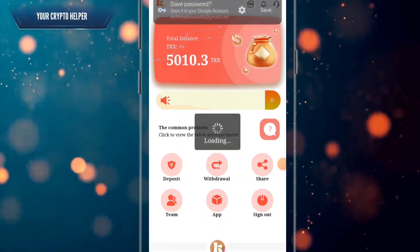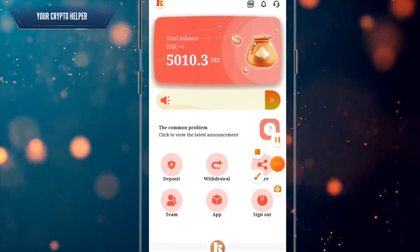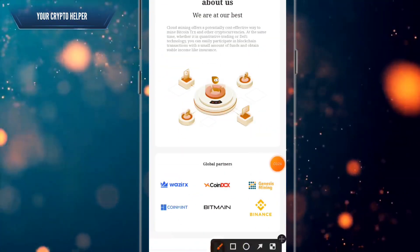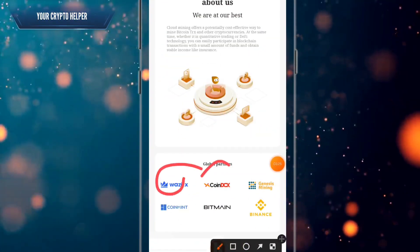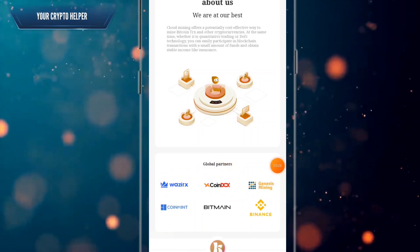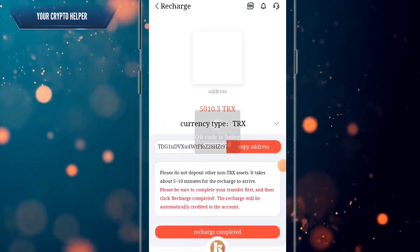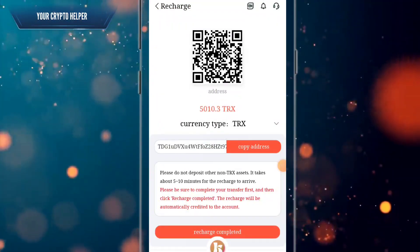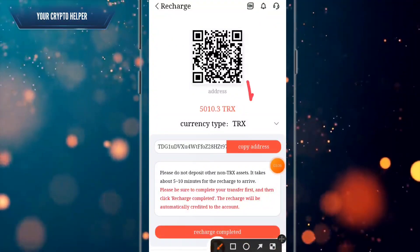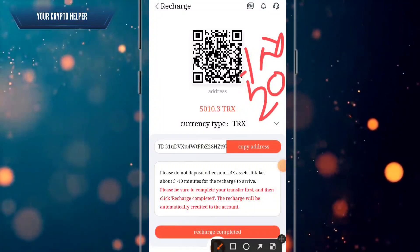You can withdraw only a minimum of 20 TRX from this platform. If you face any problem, just comment below and I will help you. Here you can see global partners like QuasiRex, Coin DCX, and Binance. You can deposit more TRS and withdraw a minimum of 20 TRS.